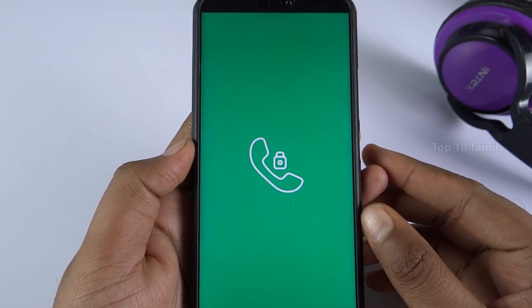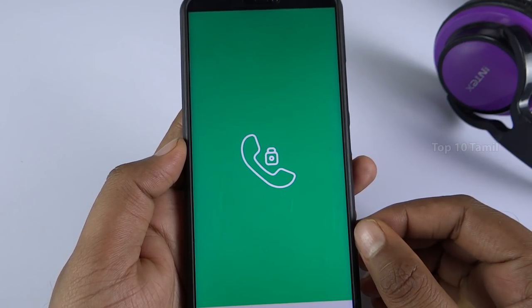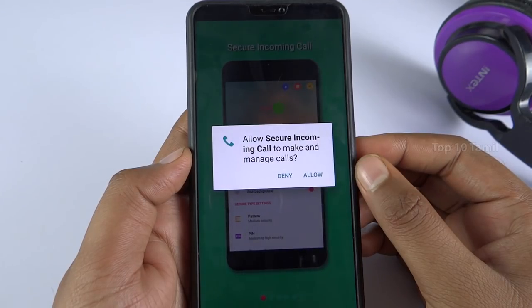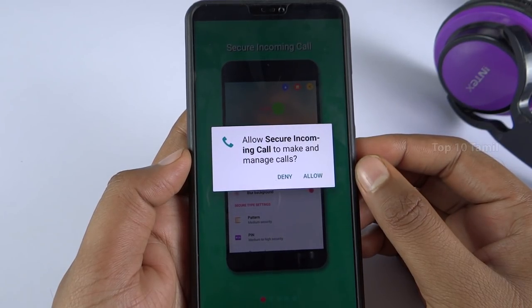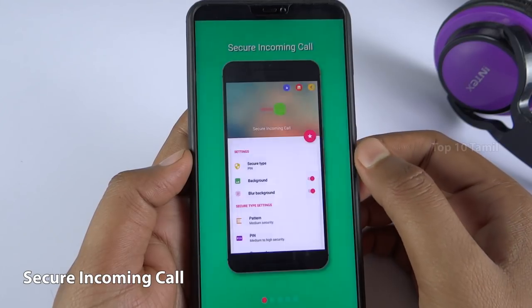In this incoming call trick, we are going to install a new application. The name is Secure Incoming Call. In this application, we are going to open the settings.